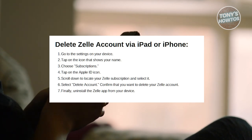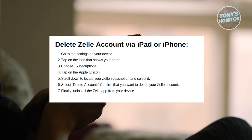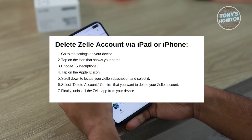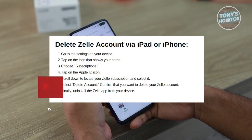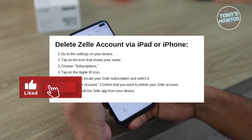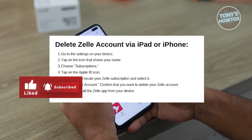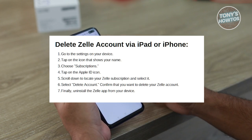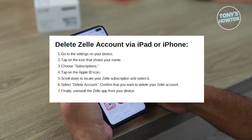Scroll through the list of subscriptions to find and select your Zelle subscription. Look for the option to delete the account associated with Zelle. Confirm your decision to delete your Zelle account when prompted. Finally, go back to your home screen and uninstall the Zelle app from your device by holding down the app icon until the delete option appears, then tapping delete.